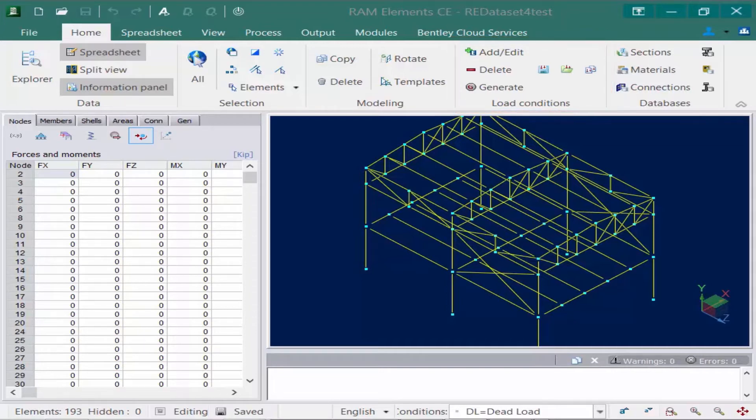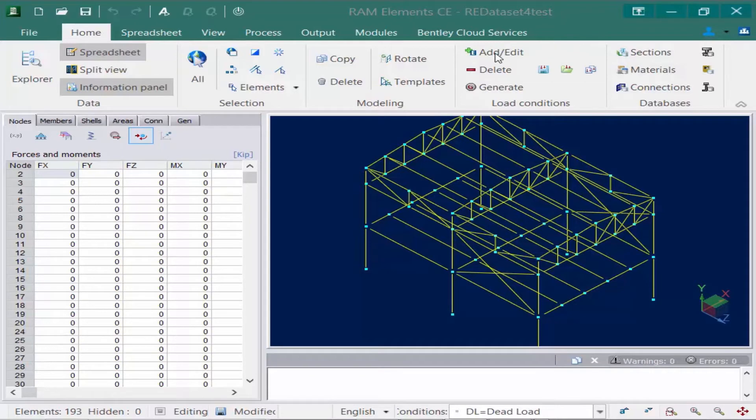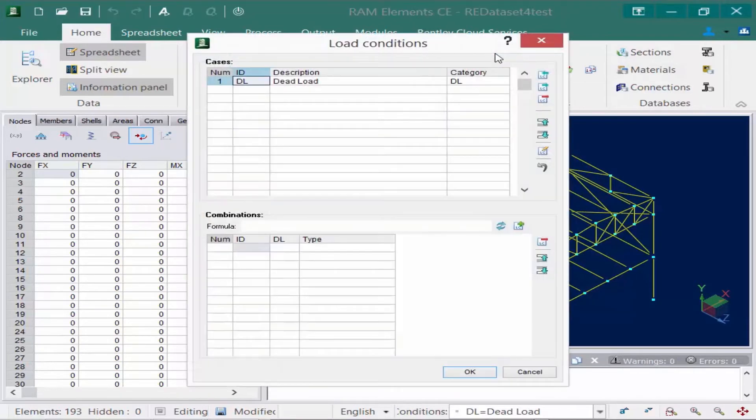Let's first begin by defining our new load cases. To create a new load case you're going to click on your add and edit load conditions tool available in the home tab of the ribbon.